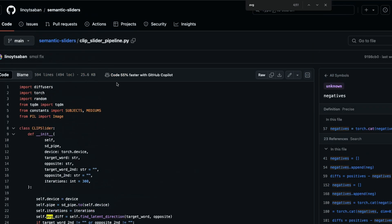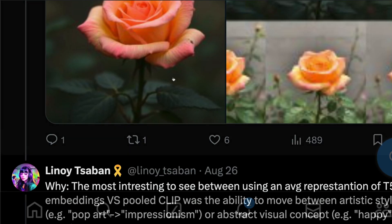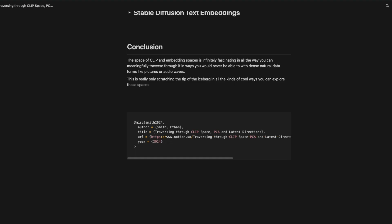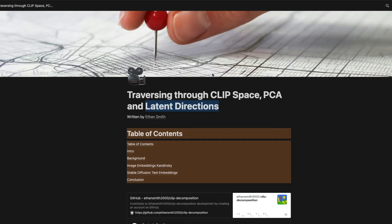I'll also link the semantic sliders from Linoise, which lets you do the same thing without HuggingFace. Thanks to Linoise for sharing this technique and to Ethan for the detailed technical blog post. See you in another video — happy prompting!